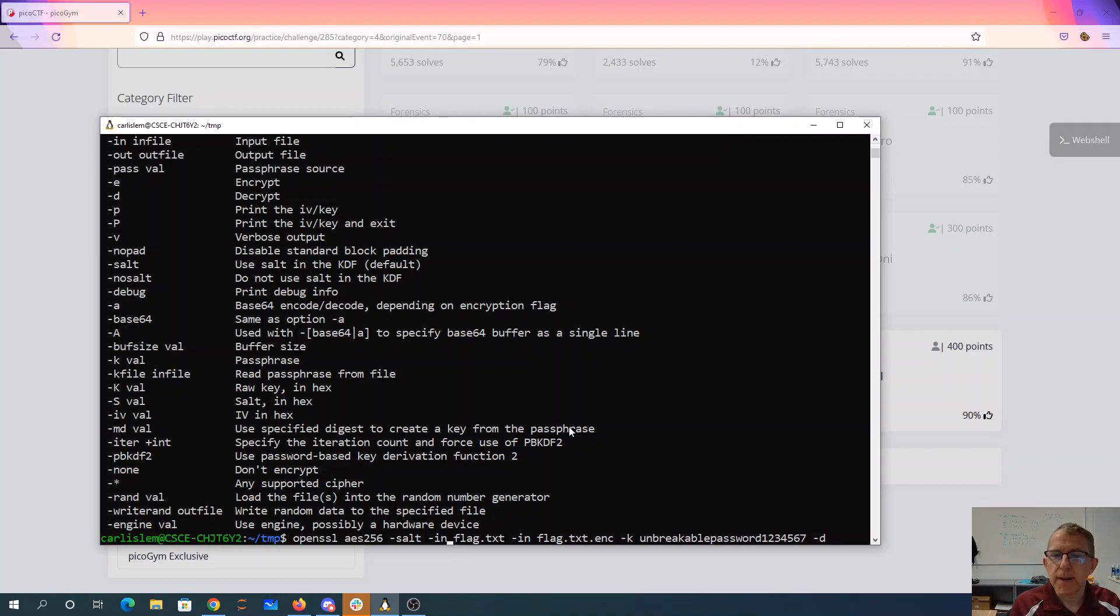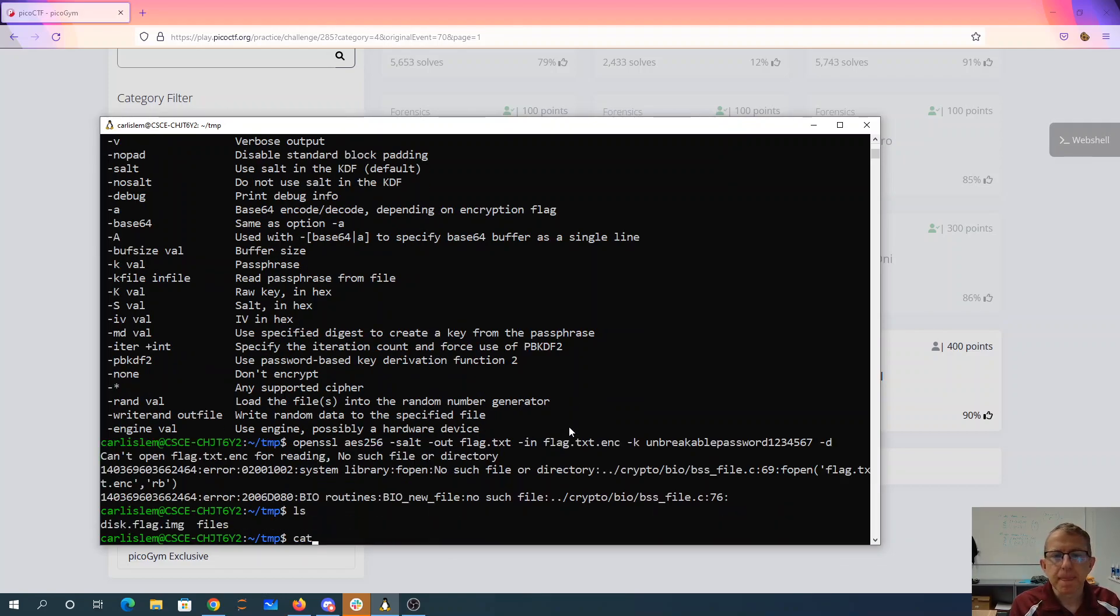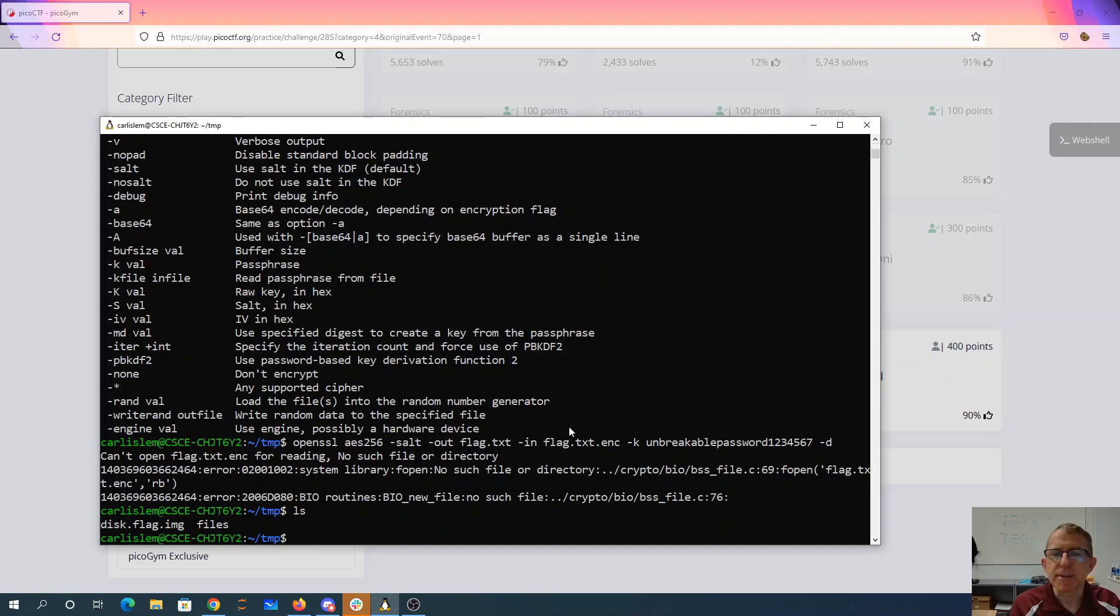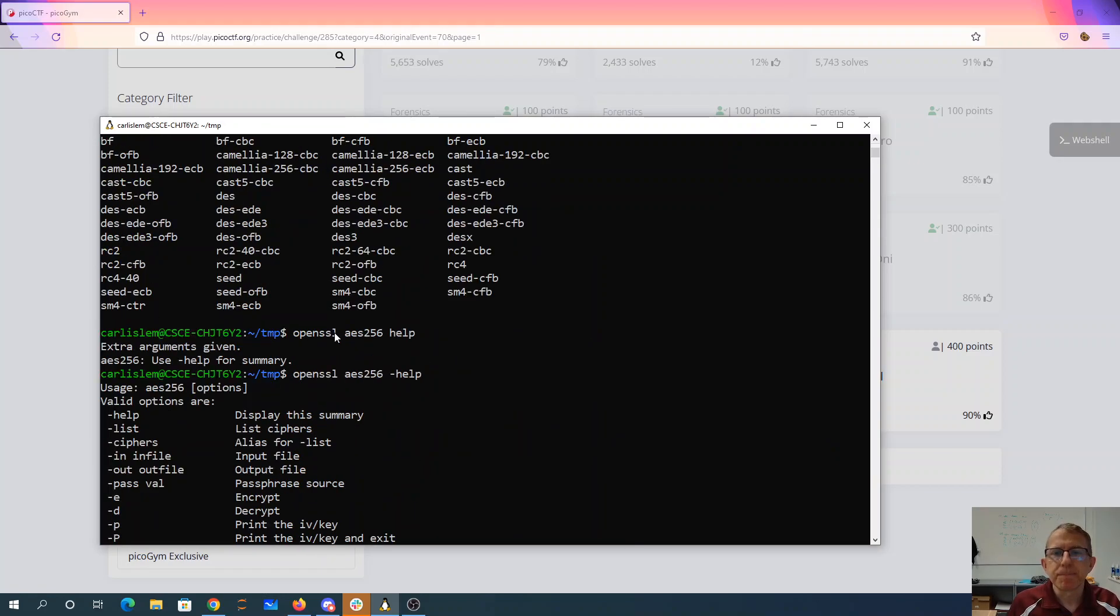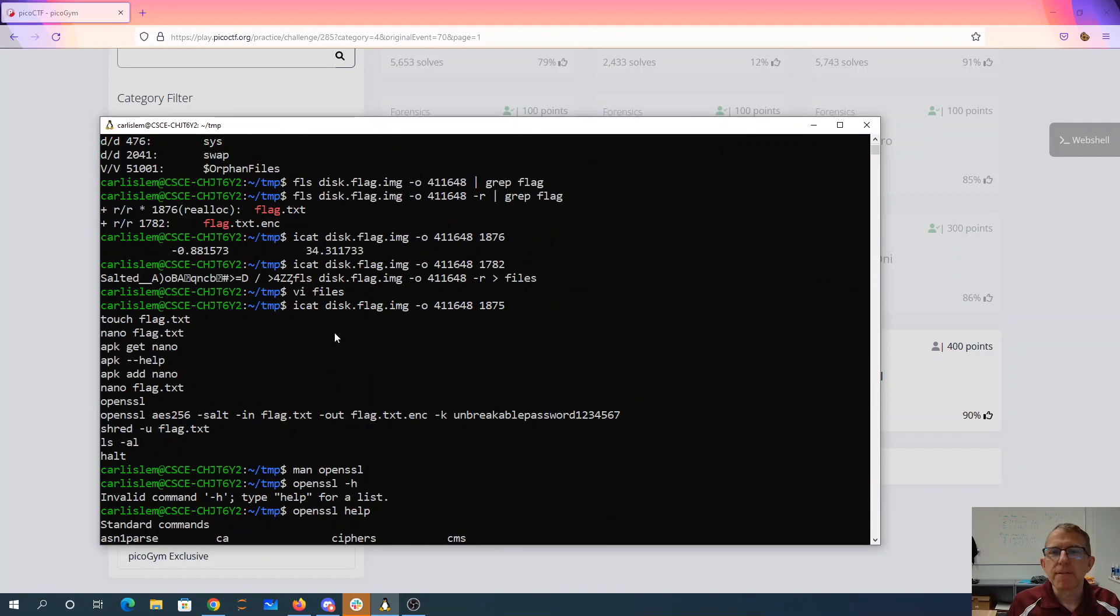Add the dash D to decrypt. We want to have our input file be the encryption. Our output file be the flag. Oh, we don't actually have the flag file yet because I didn't actually make it. Alright. So we'll grab that file with this ICAT command.